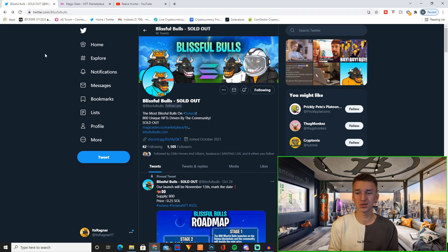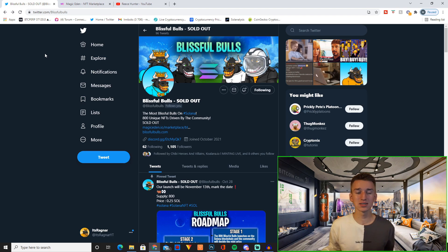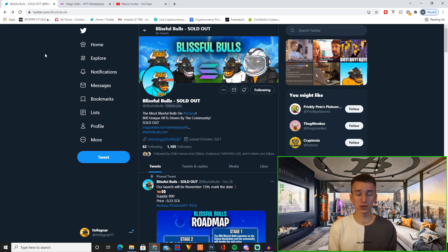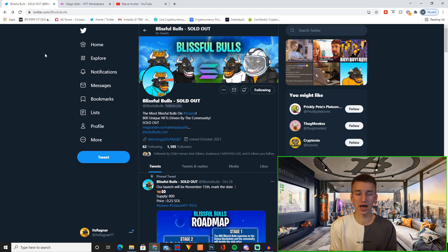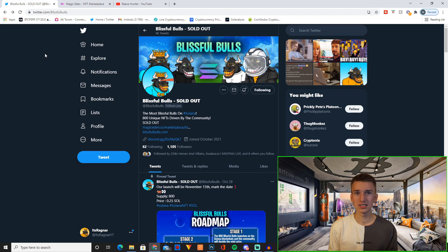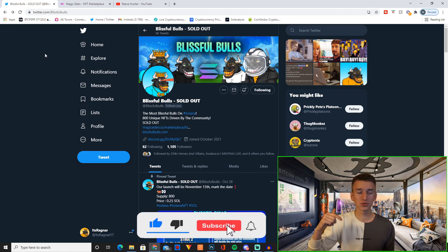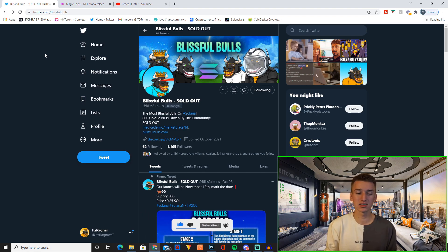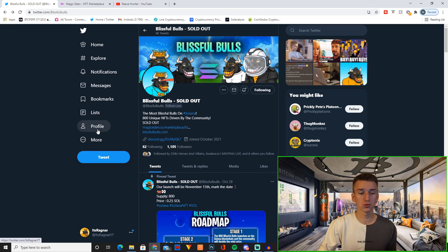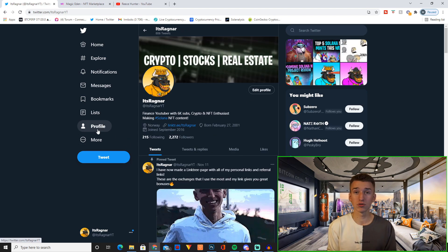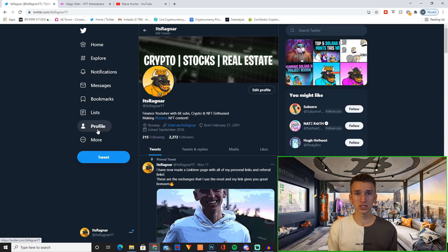As I said, all the links will be down in the description. And with that said, that's basically Blissful Bulls, why I decided to make a project like this, and just some tips on how you can make your own project like this. So if you enjoyed this video, make sure to smash that like, subscribe down below for more content like this, follow me and Blissful Bulls on Twitter, and also join the Blissful Bulls Discord.